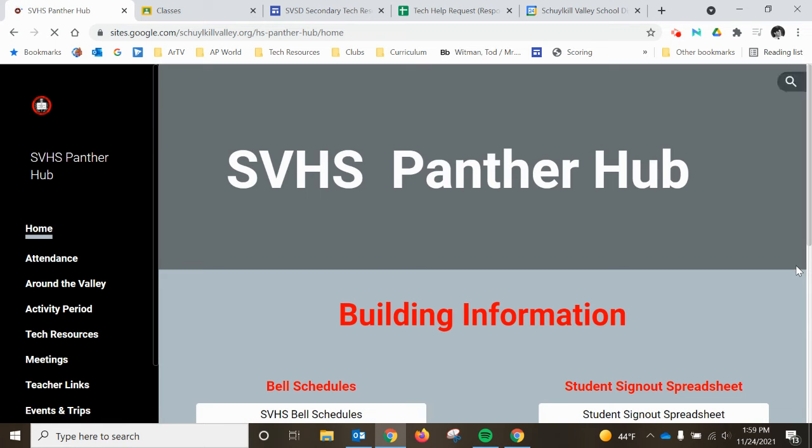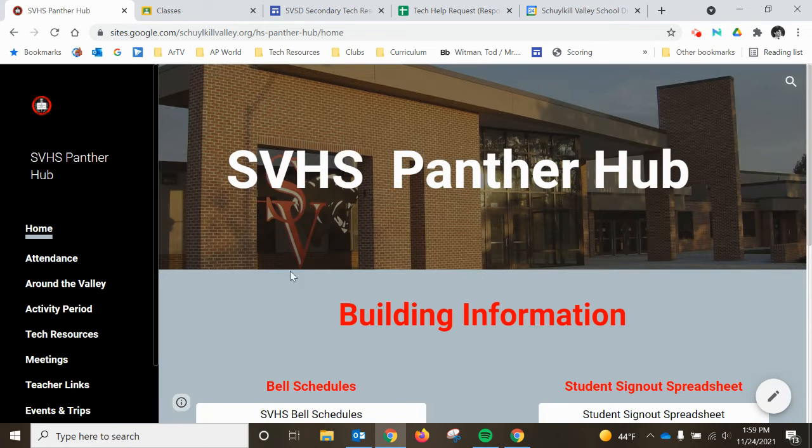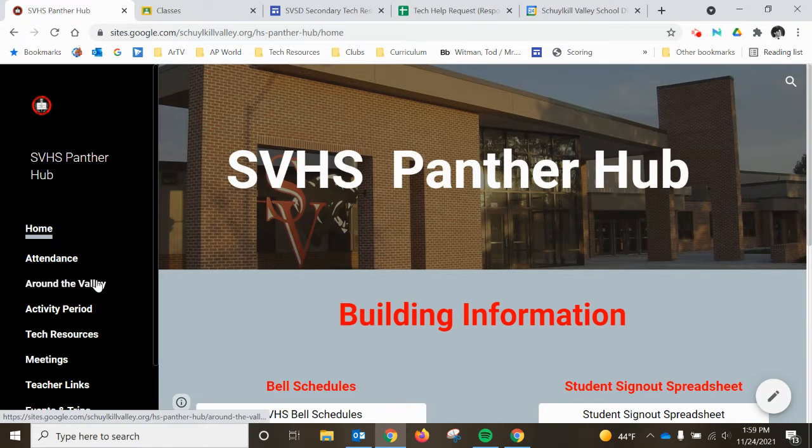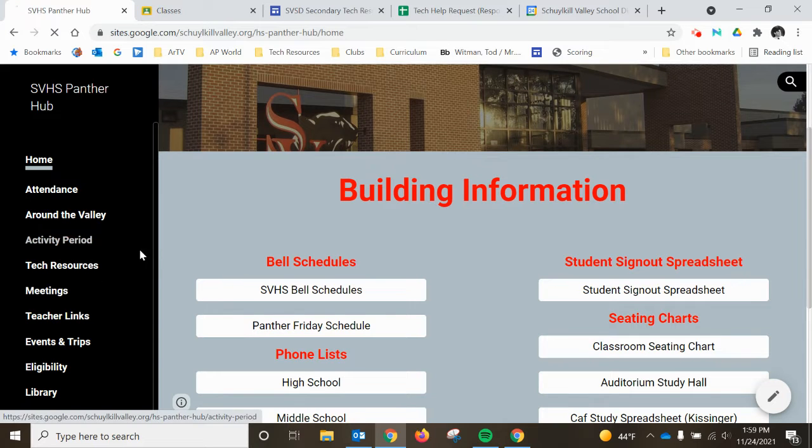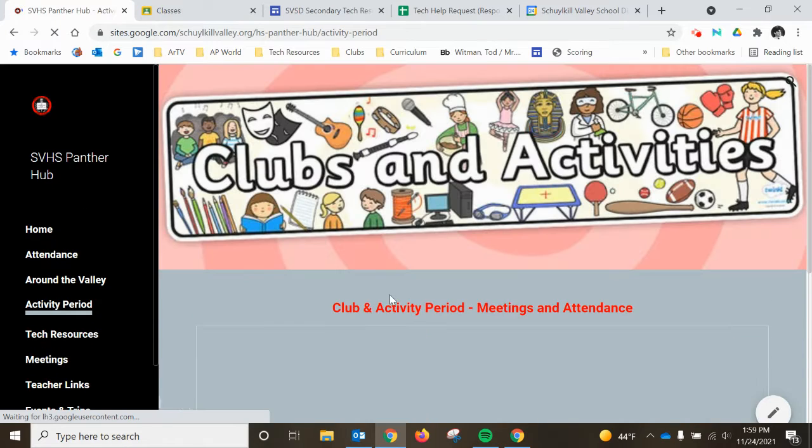All right, greetings Panther educators. So a couple things on two pages here. The activity period page.